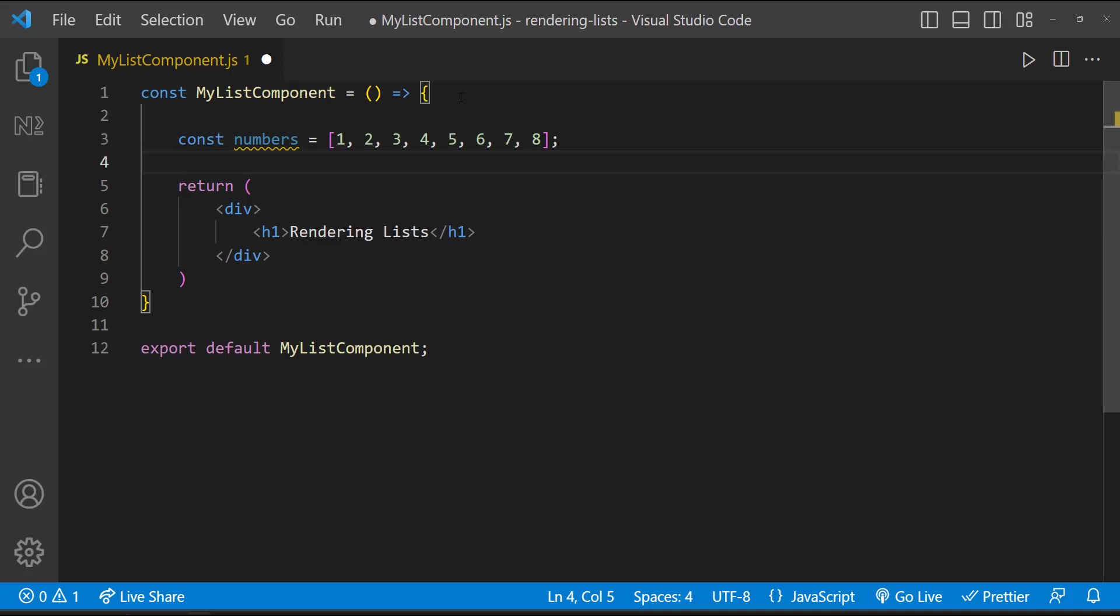For example, we have for-of loop, we have for-each loop, we have map and many more. In React, we mostly prefer to use map. I'll explain the reason for that shortly. Now let me show you how we can use for-of loop first.